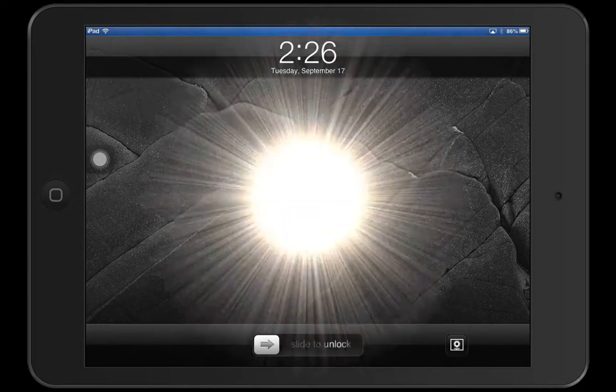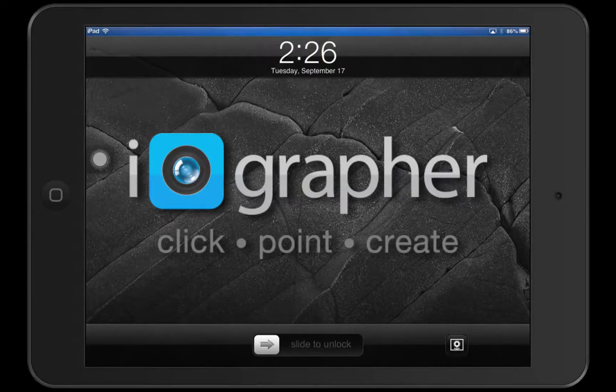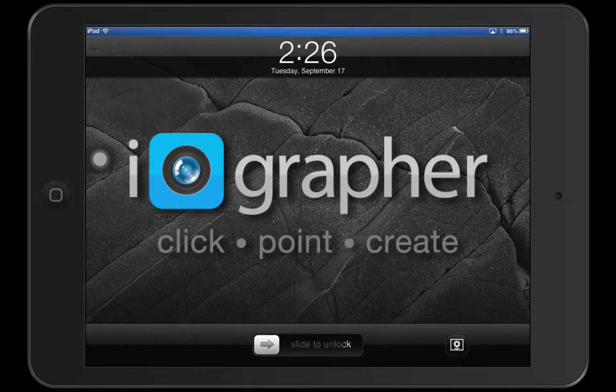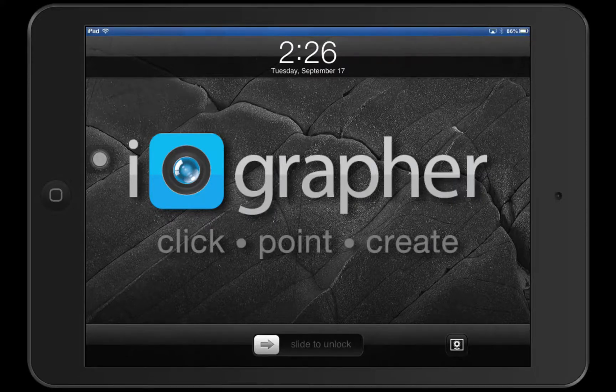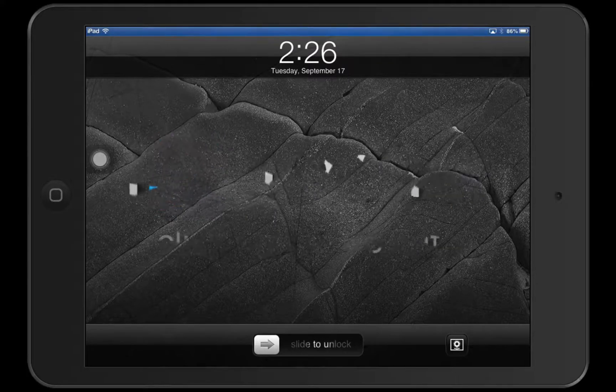So that's all you need to do to turn it off. We look forward to seeing some great stuff made with the iPad and the iographer. I'm Dave Basulto, thanks for checking us out.